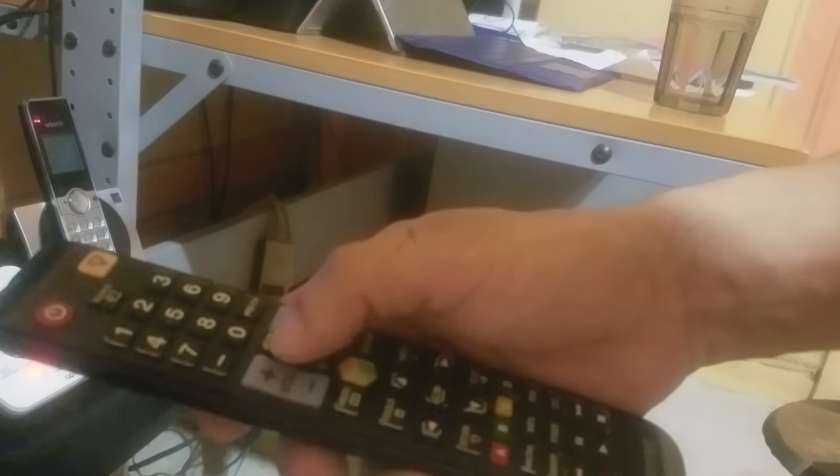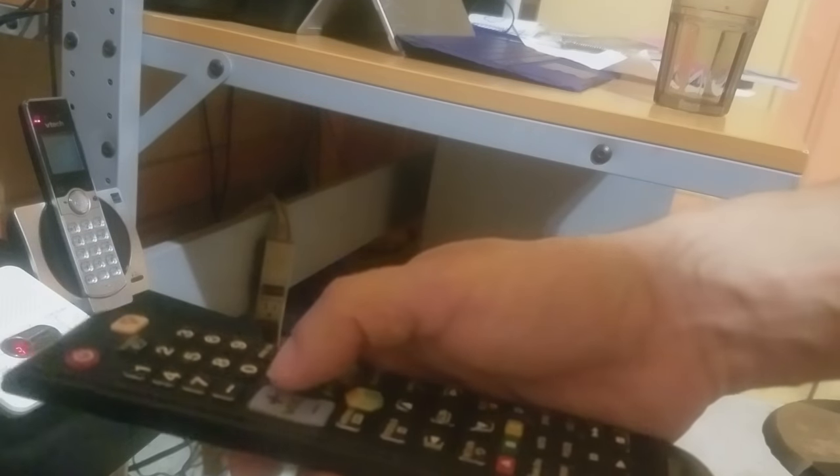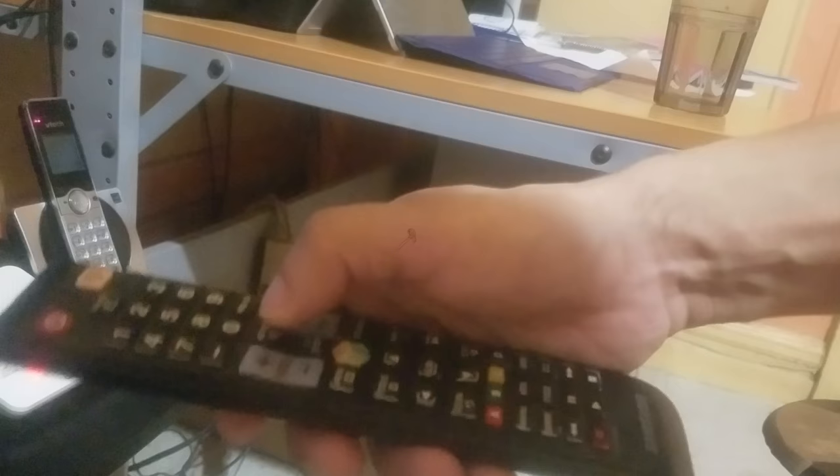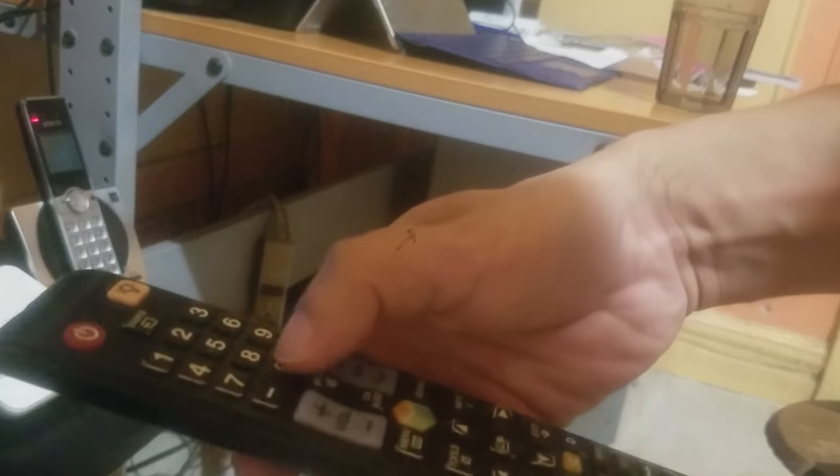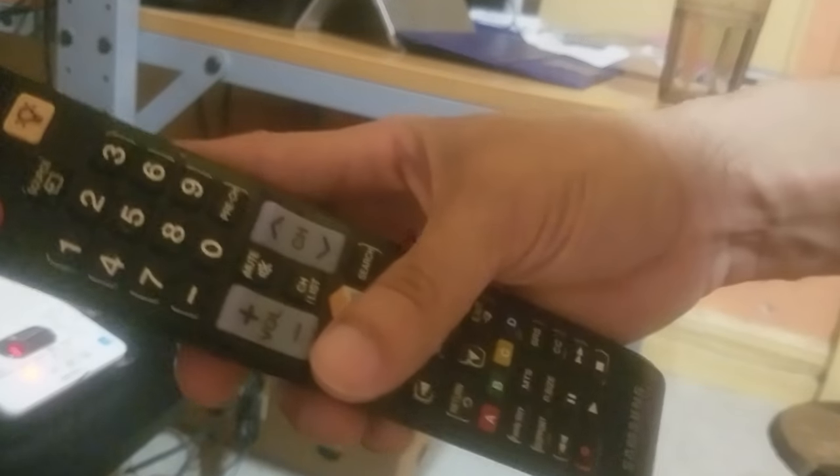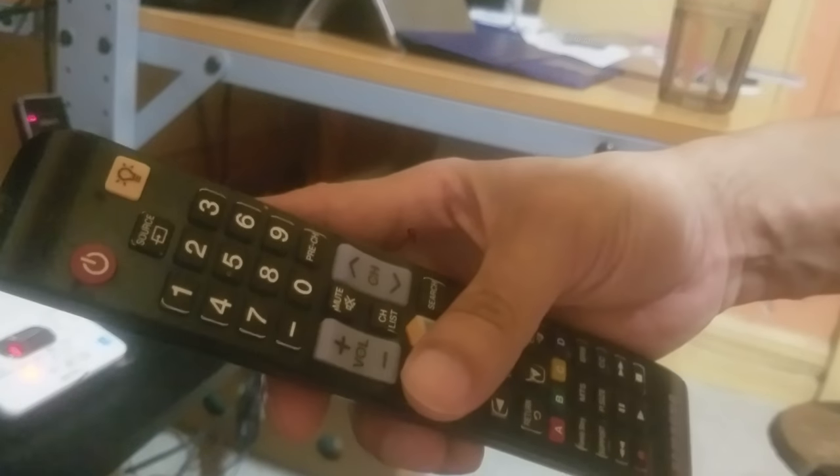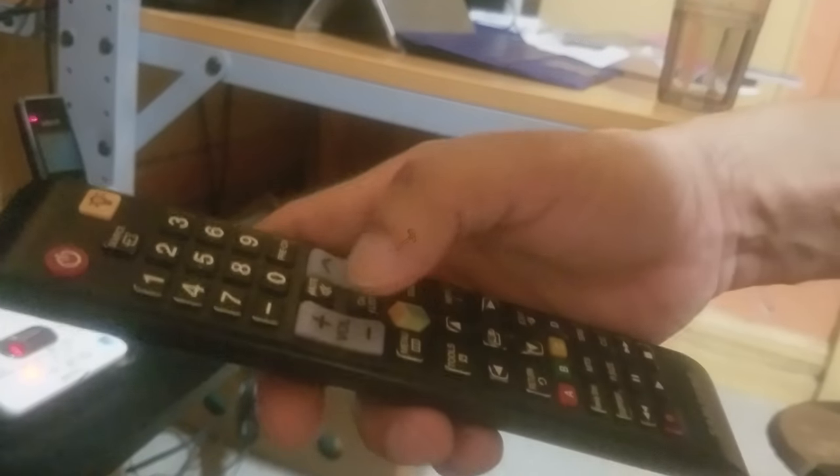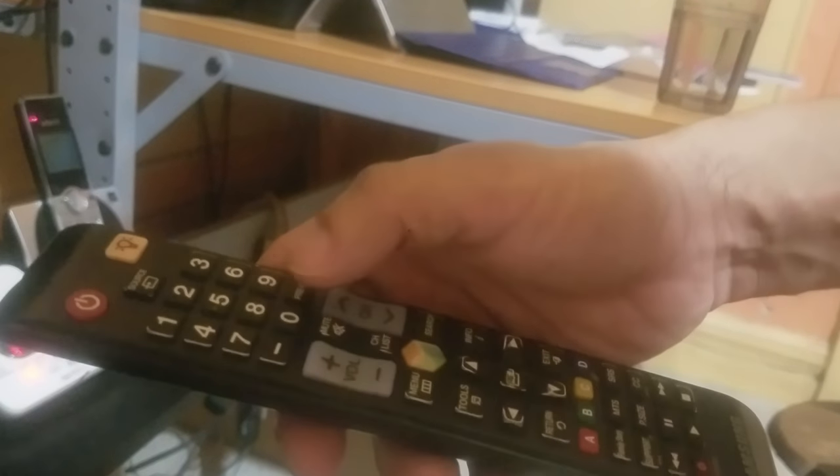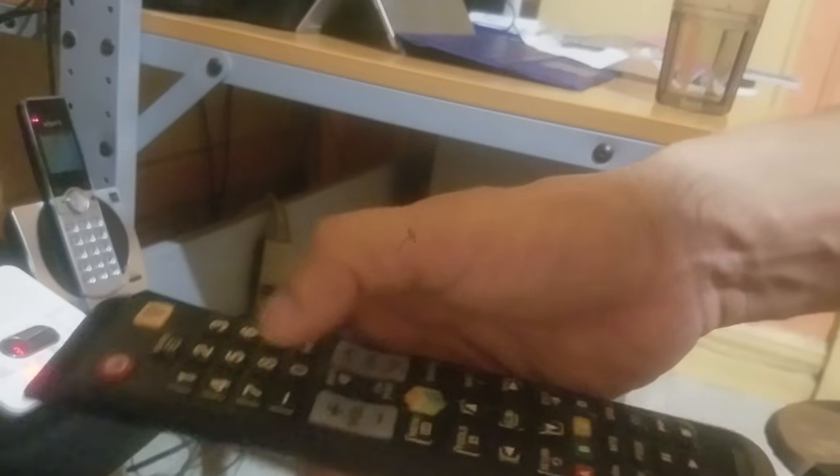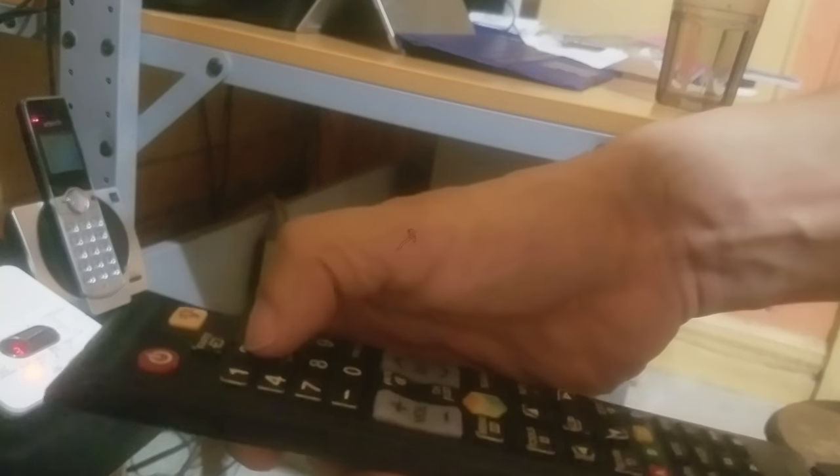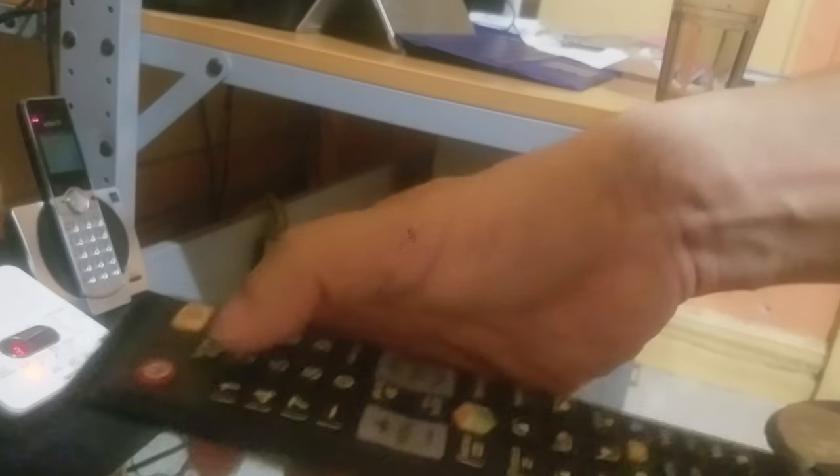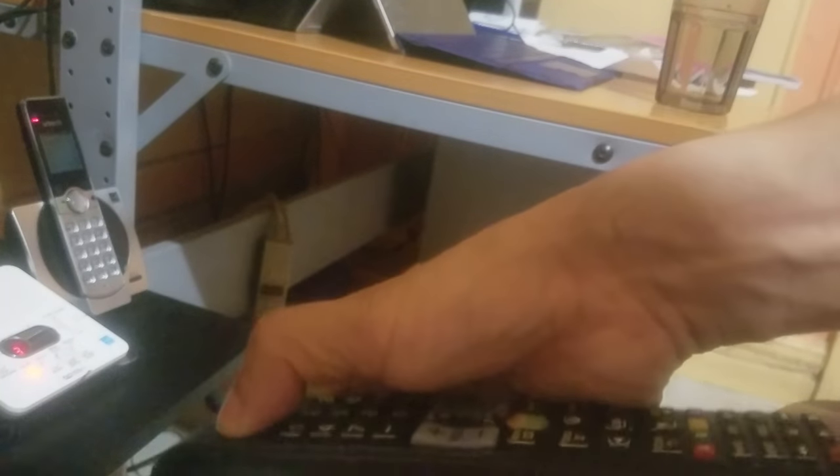You start to press mute, one, eight, two, and power. For that, we're gonna have the TV off. So press again: mute, one, eight, two, and power.